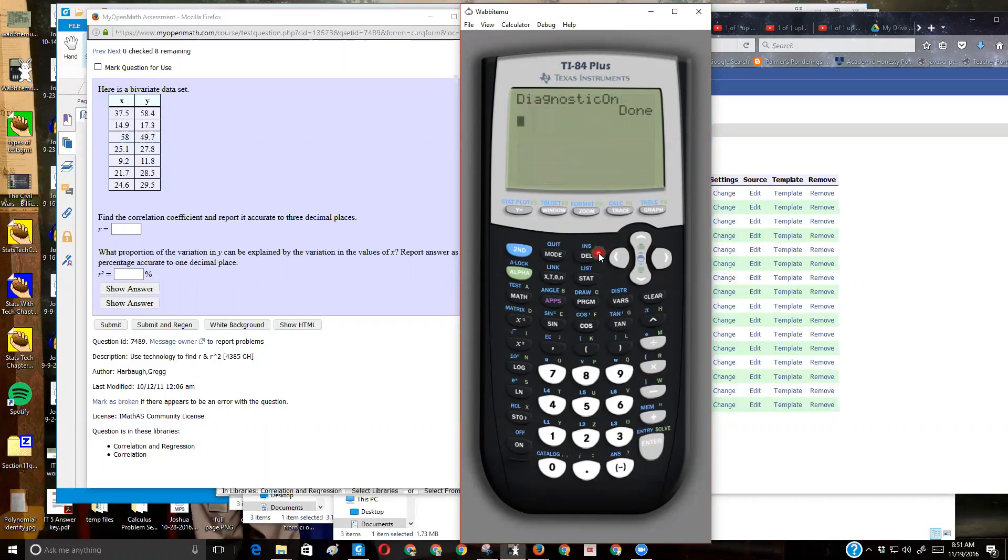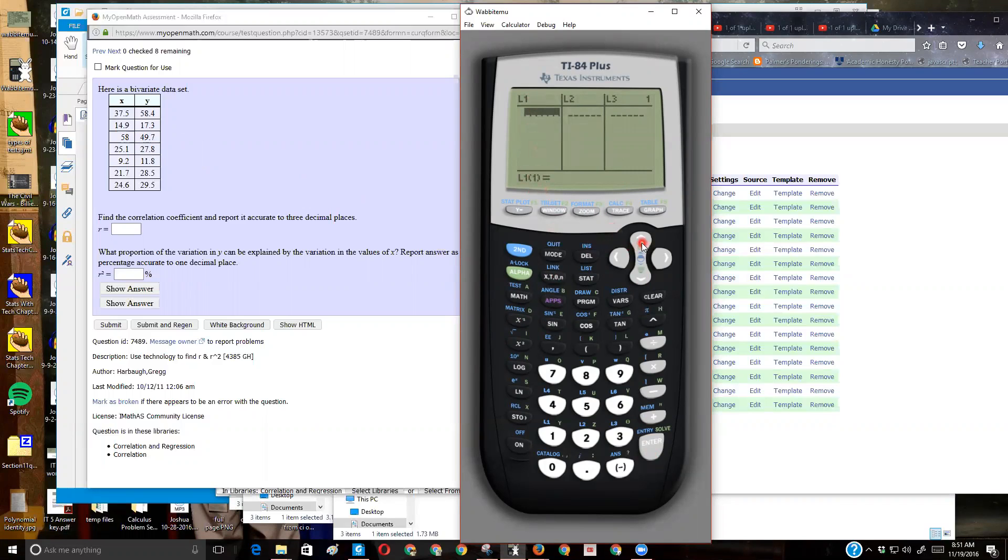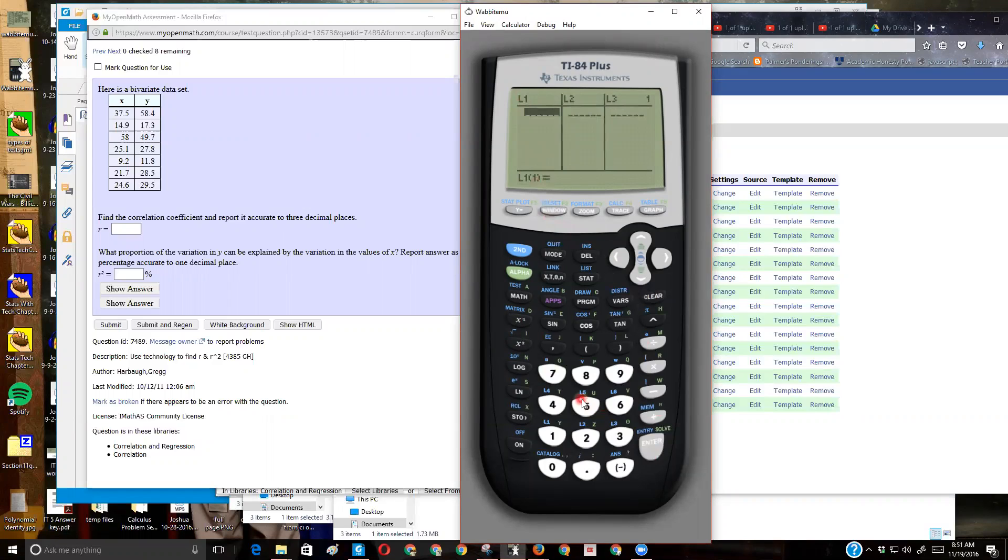And what that does is when I do a regression equation, it'll show me R and R squared now. So now I'm going to get this data into my calculator, so I'm going to press stat. I'm going to edit it. I don't have anything in my list. If I did, the easy way to clear it out is press your up arrow, so you're on the L1, press clear, and then enter, and that'll clear out your list.